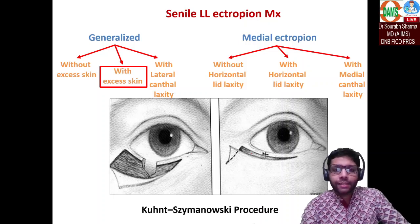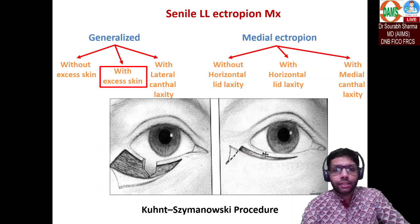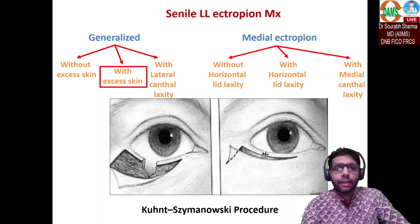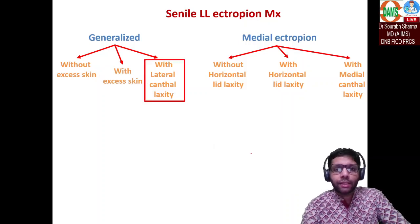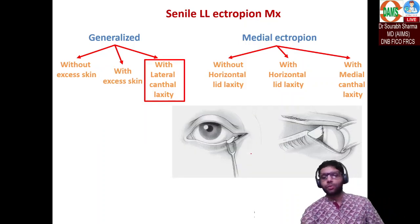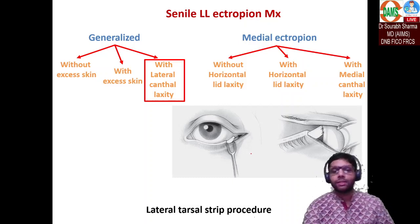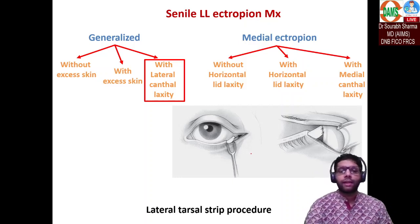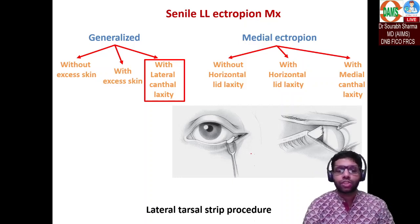When there is generalized ectropion with lateral canthal laxity — found with the distraction test — the procedure indicated is the lateral tarsal strip procedure.